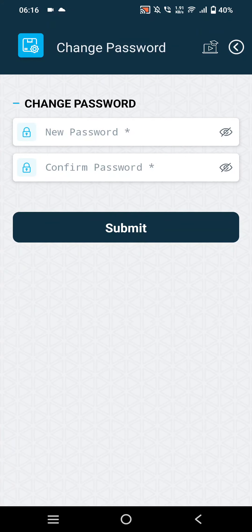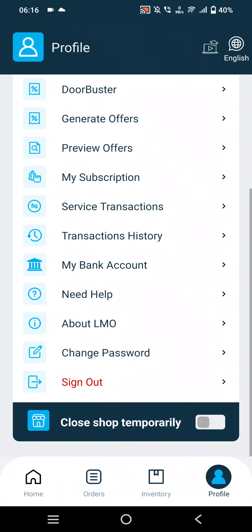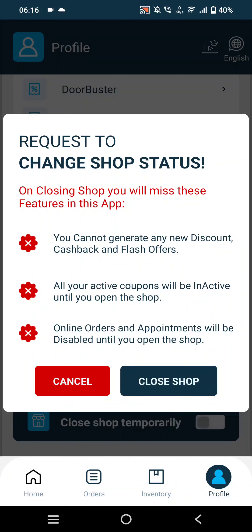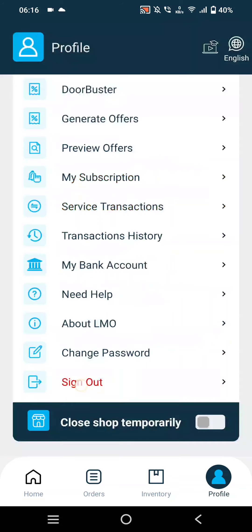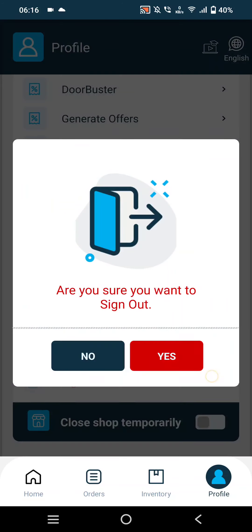The next option is Change Password, where merchants can update and enter a new password. They can also close the shop temporarily if they are unavailable for a few days. Finally, merchants can sign out from the application.